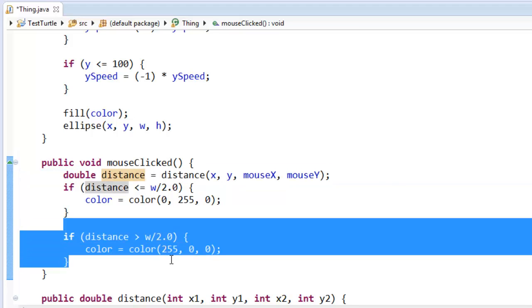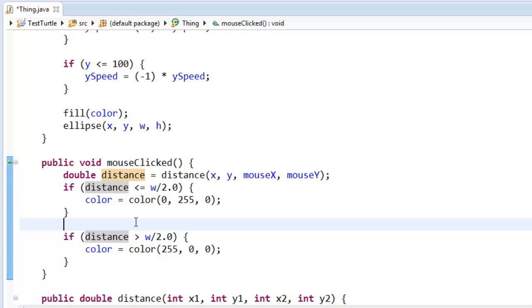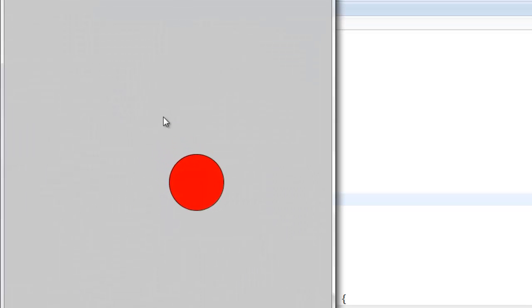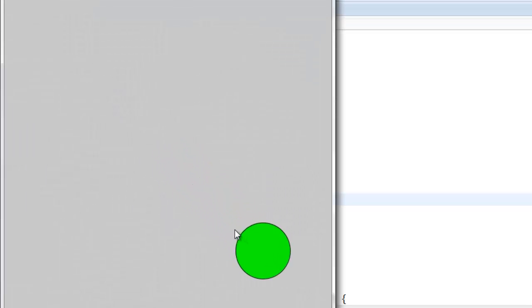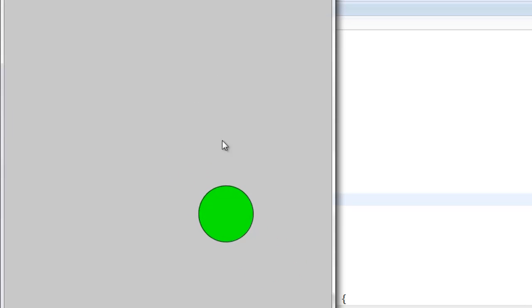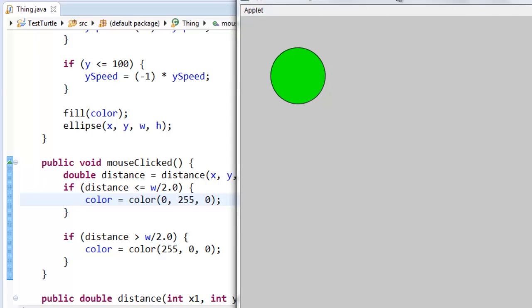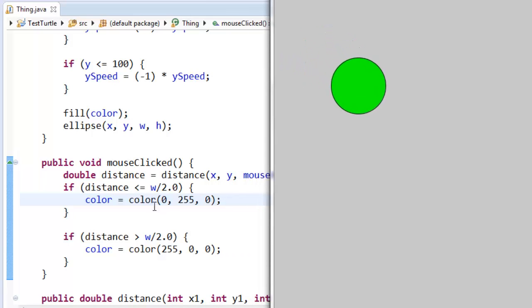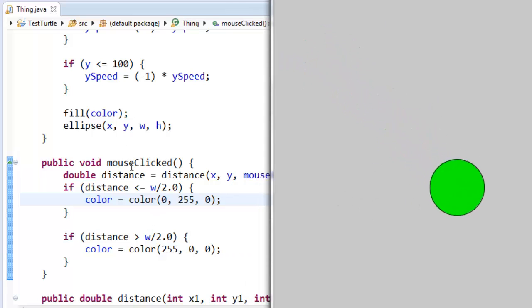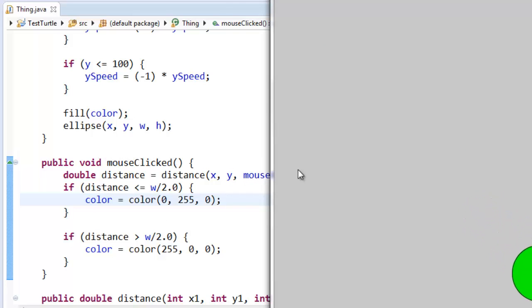And I'm only going to turn the ball green or red when the mouse gets clicked. So let's run it now. So if I click out here, it's still red. I click in there and it's green. And now it doesn't matter if I'm in or out because it's not actually running this code. It's not running it all the time like it used to inside draw. Now it's only running when it runs the mouse clicked method.